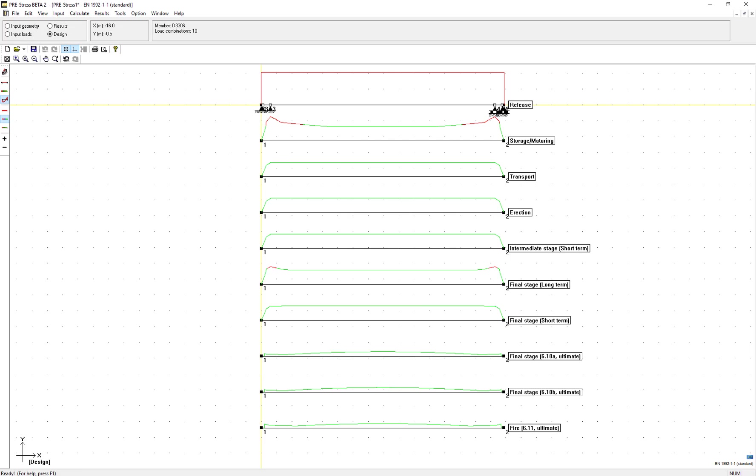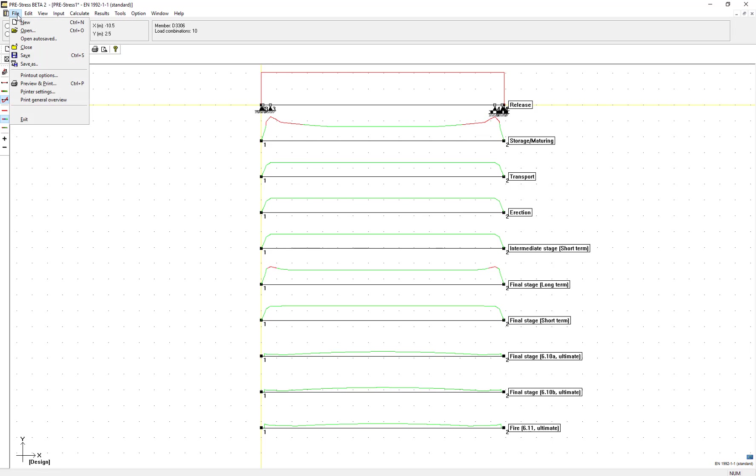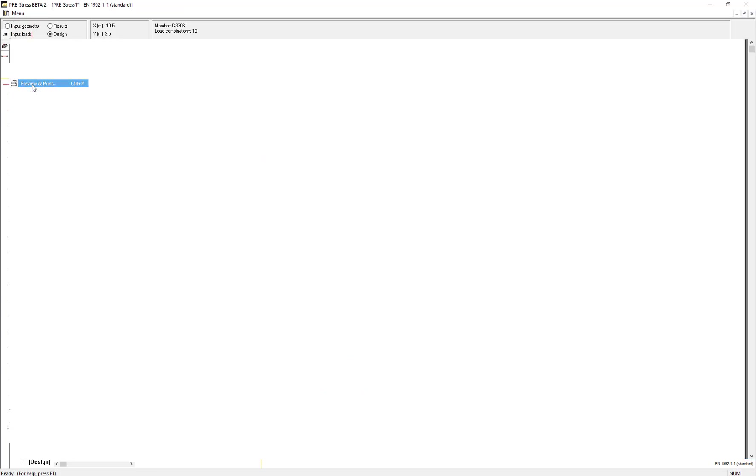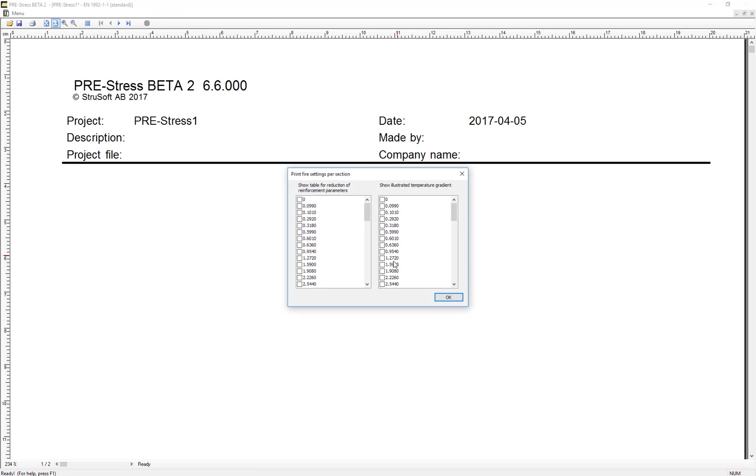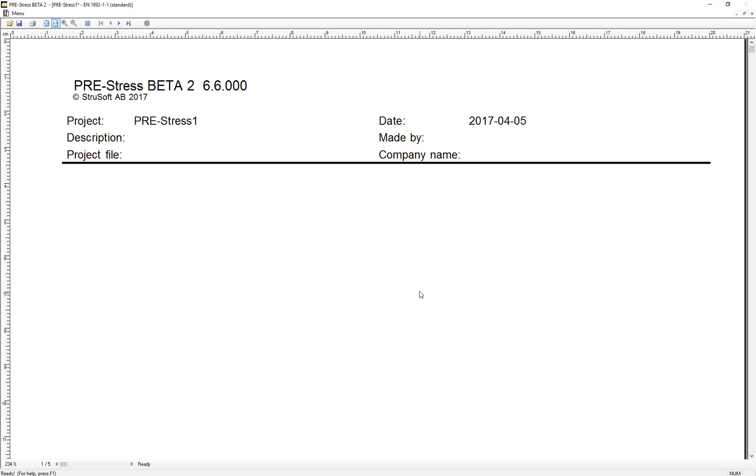In the program, this will be shown in the presentation of the results. So I go into the preview and print. Since I have fire, I have to select that for the presentation.